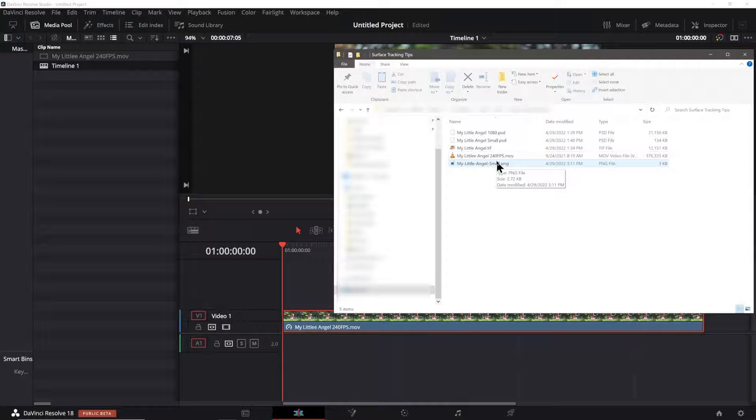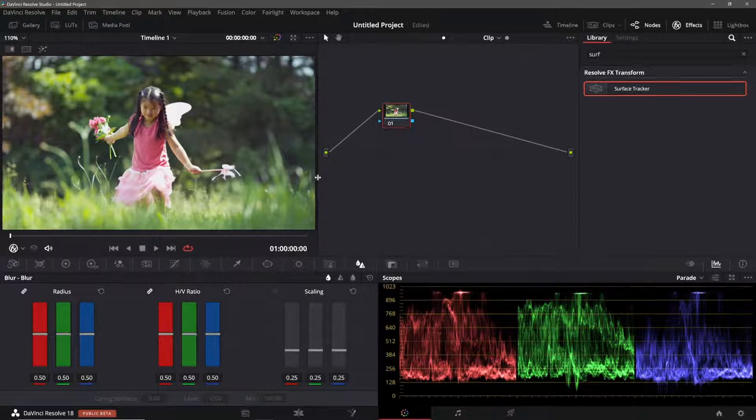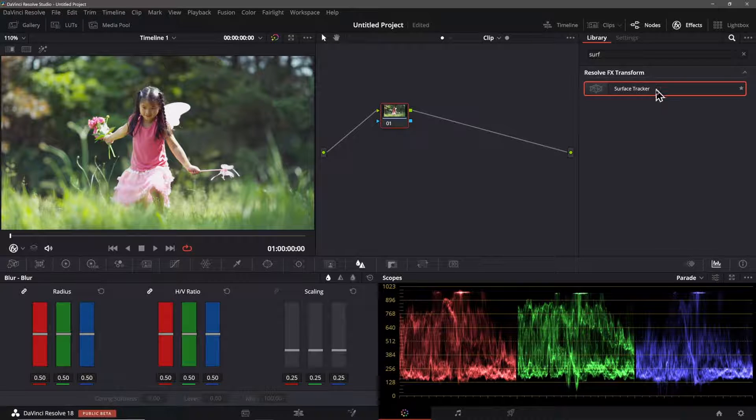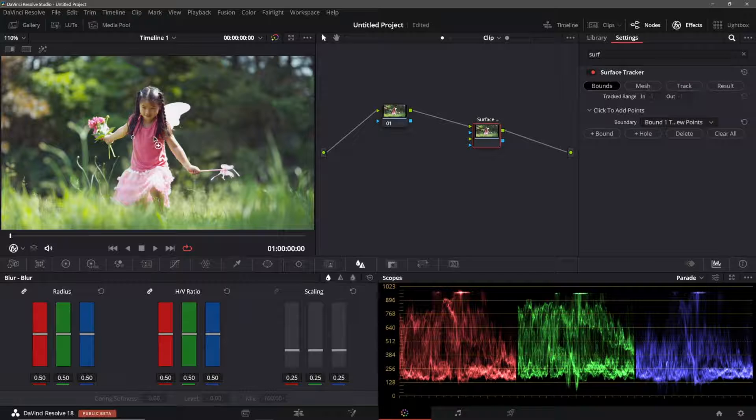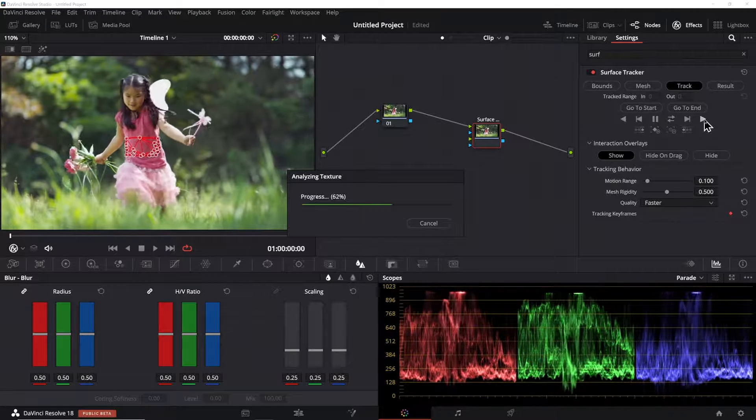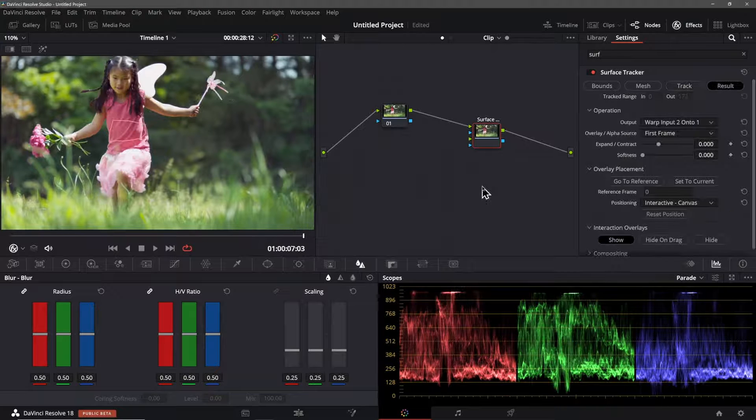Now I add my PNG file that I just created to the media pool and now on the color page I add the surface tracker node from the effects gallery like this. I set the bounds of the area on the shirt that I wish to use for the text and go ahead and track it.